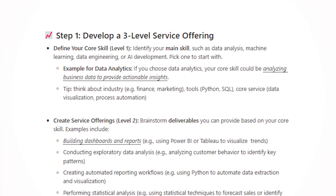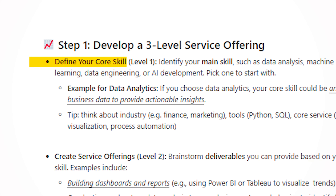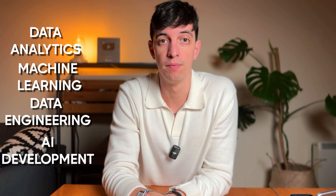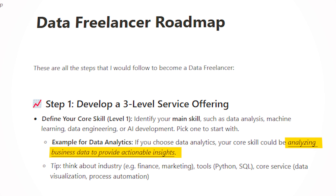The first level of this service offering is defining your core skill. Think about your main skill — this can be data analysis, machine learning, data engineering, or AI development. For example, if you're interested in data analytics, one key core skill could be analyzing business data to provide actionable insights. It's very generic, but it gives an idea of the core service that you can offer.